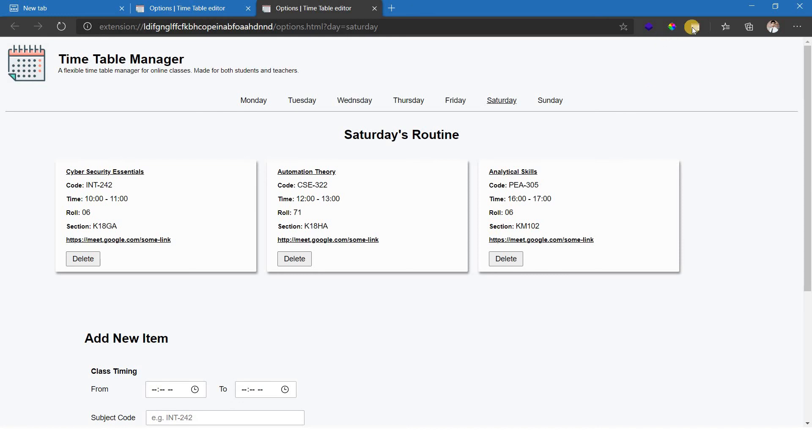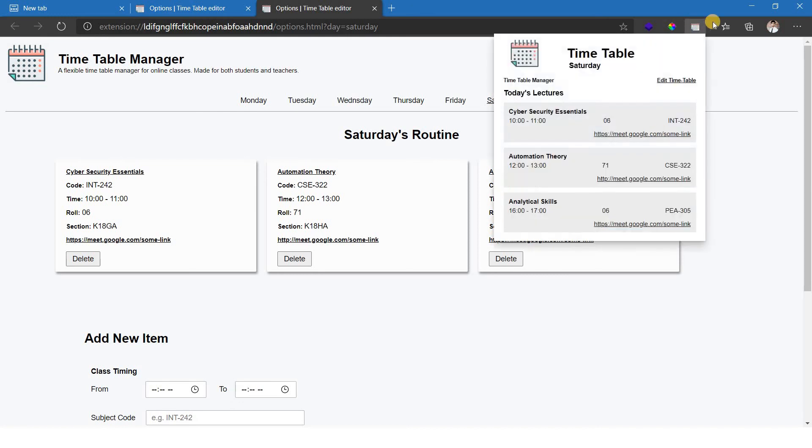It will appear here. And when you click on this again, the same, the subject analytical skills will be added to the timetable.